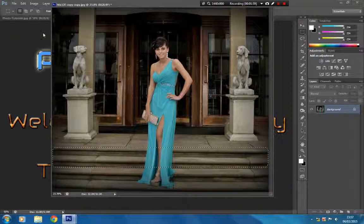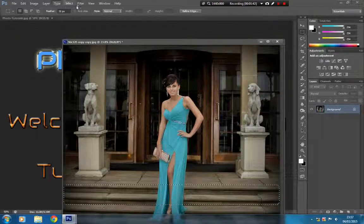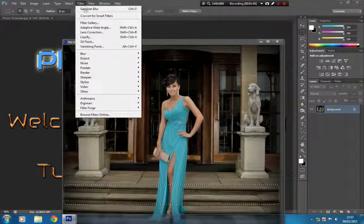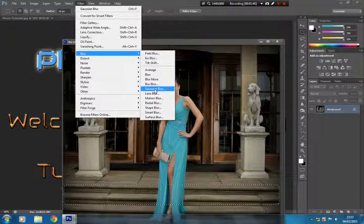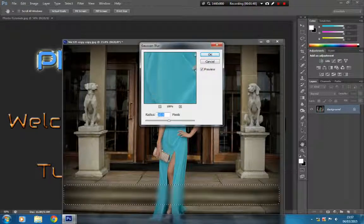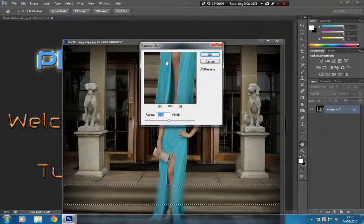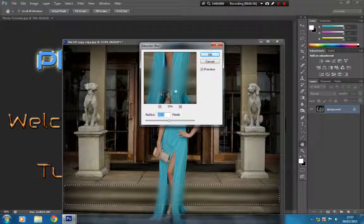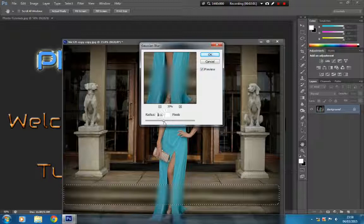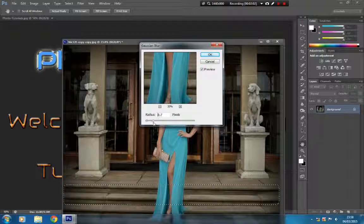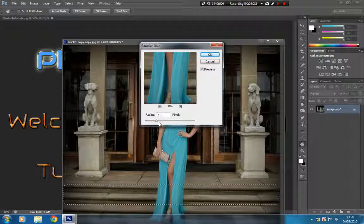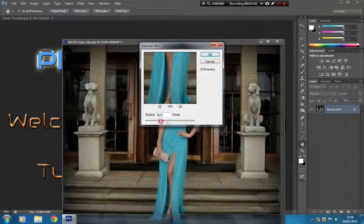Once we've got that selection made, we're just going to go down into Filter, then Blur, and we're going to go to the Gaussian blur. I've got it preset at about 30.5 pixels. Just have a play about with that to get the settings right. You've got to give it enough blur so that the text stands out, otherwise it won't stand out properly.